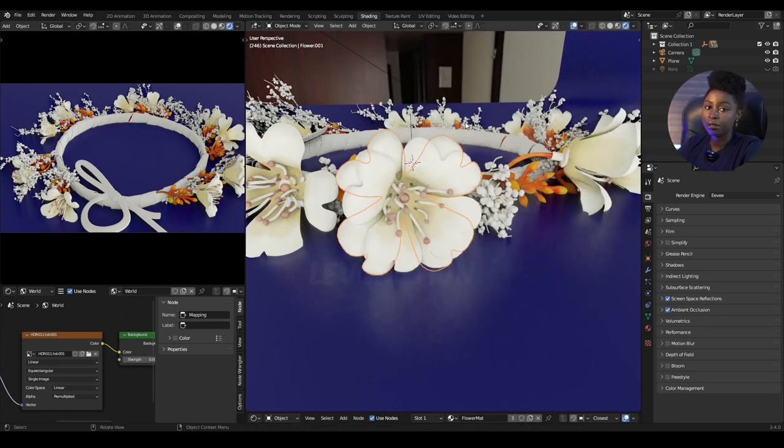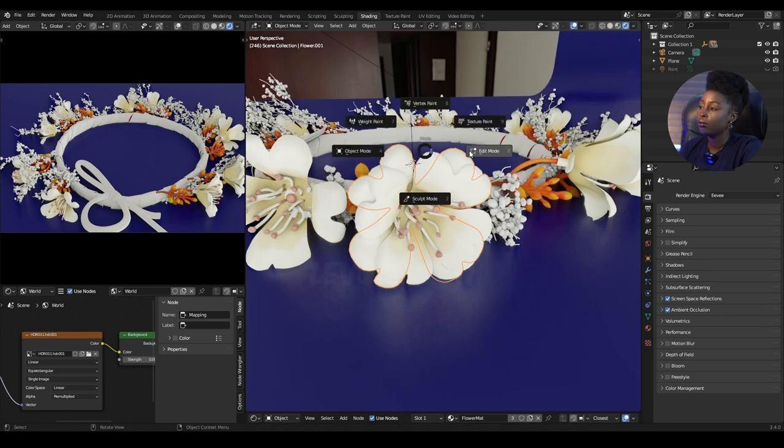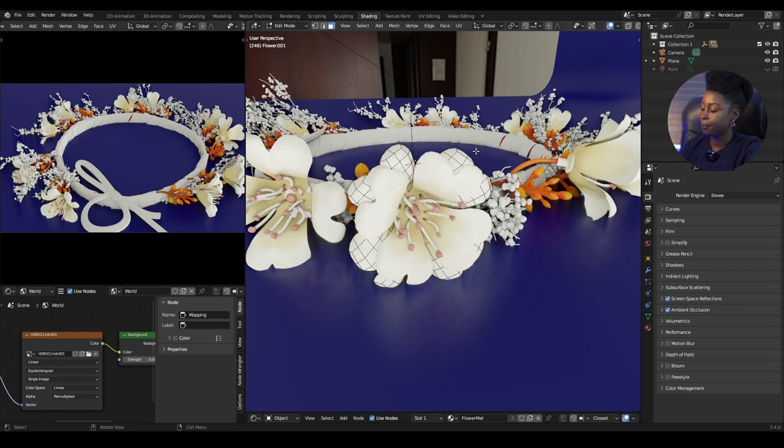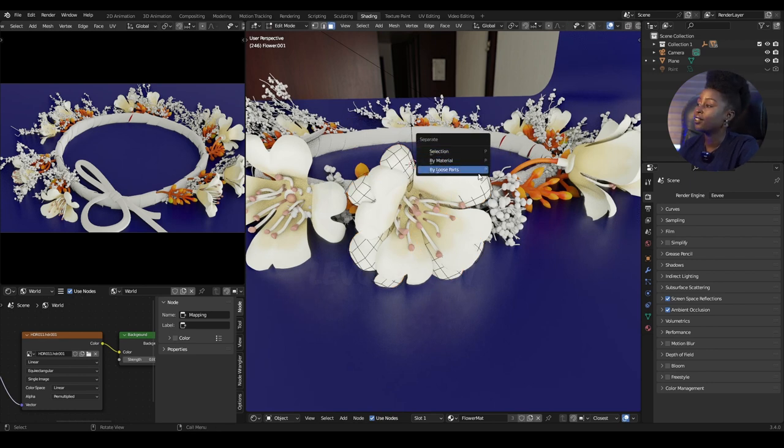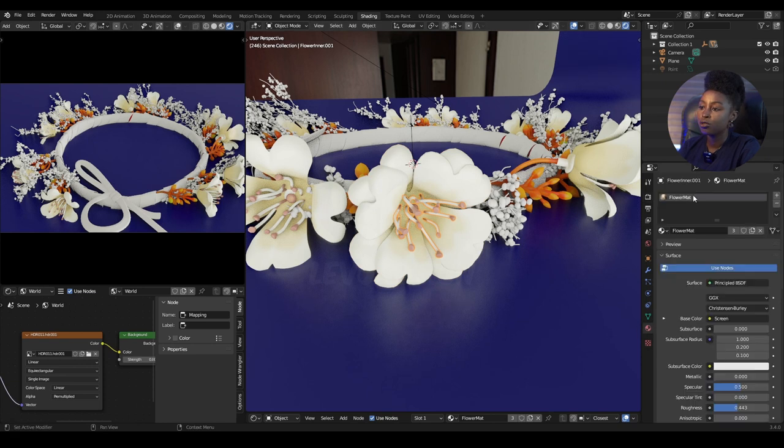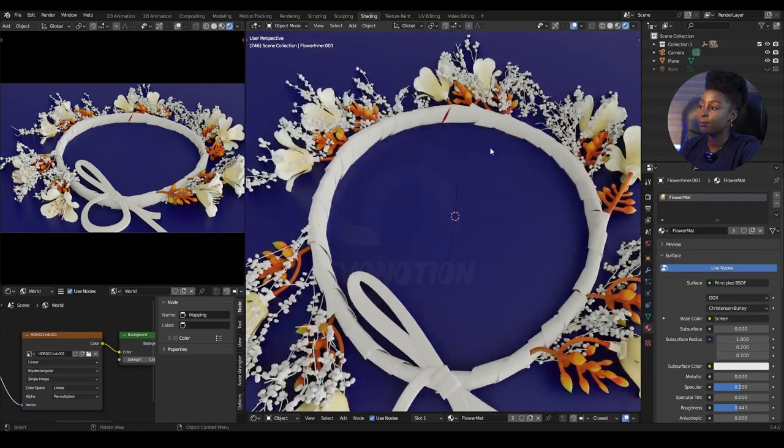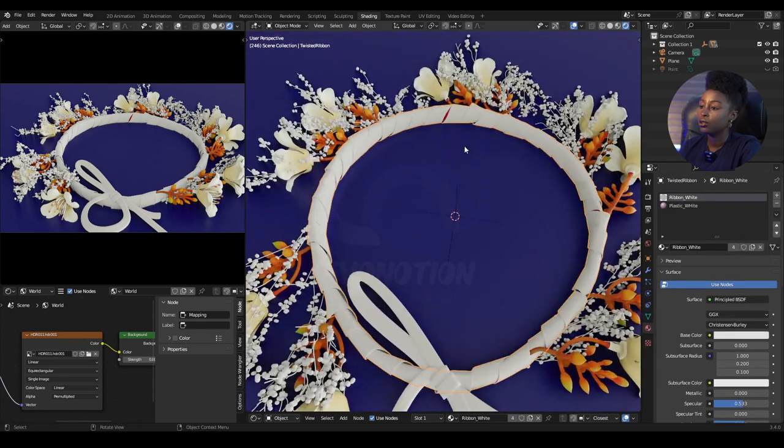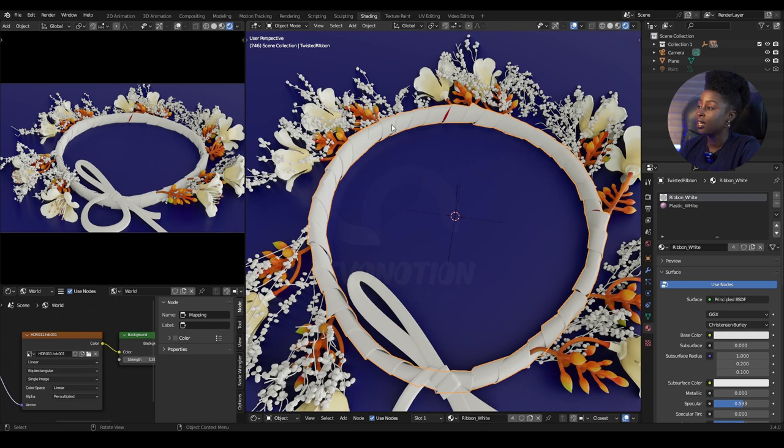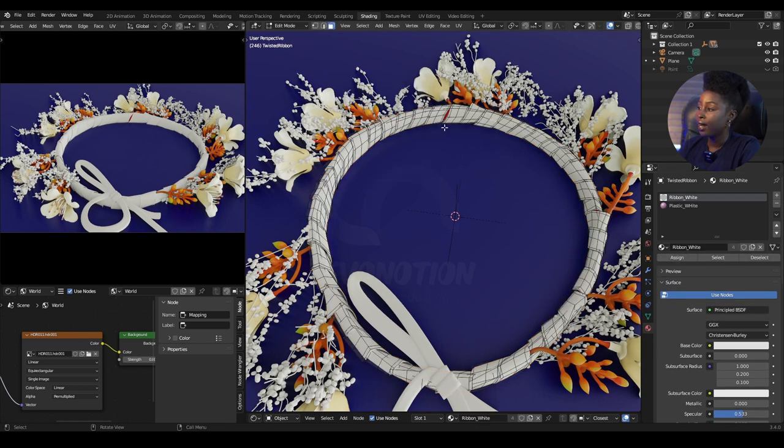The second method is by material. This mesh and this mesh are using just one material, so I'm going to select one that has different materials. This one has two materials, so when I go to edit mode...